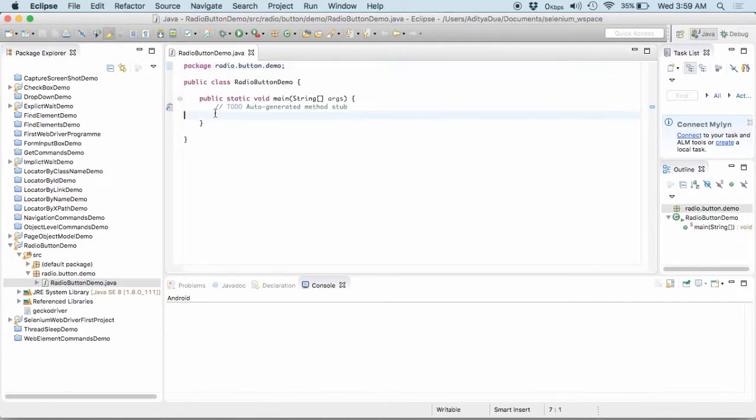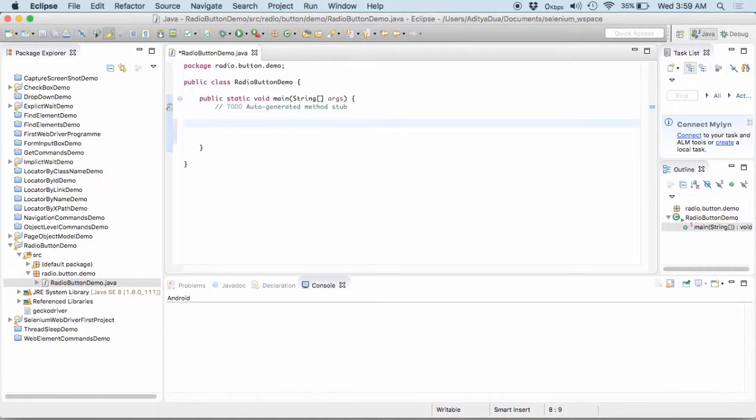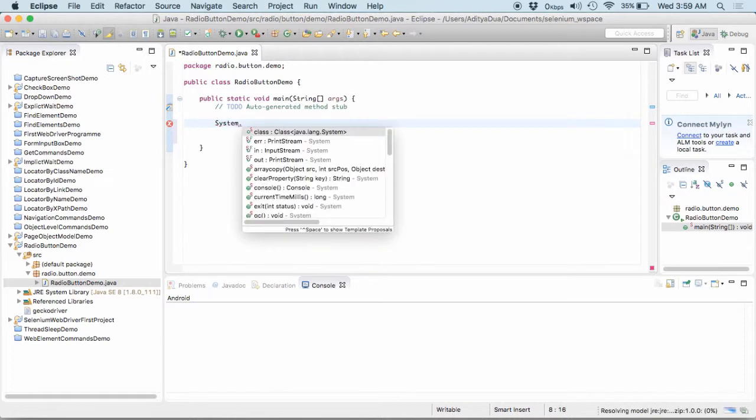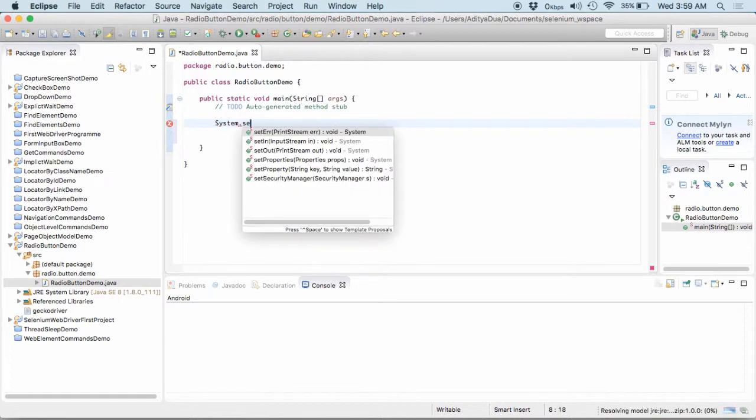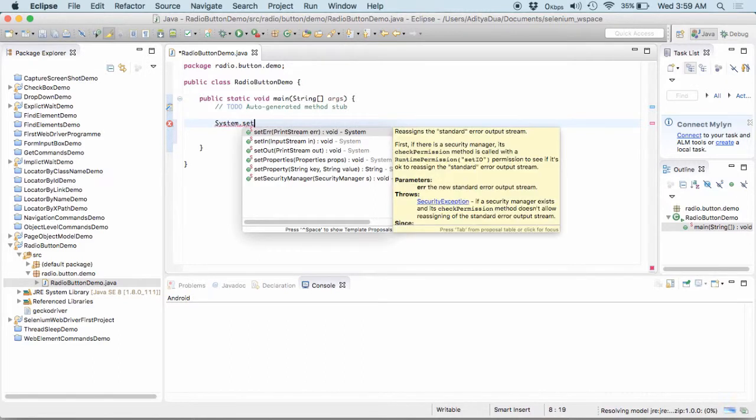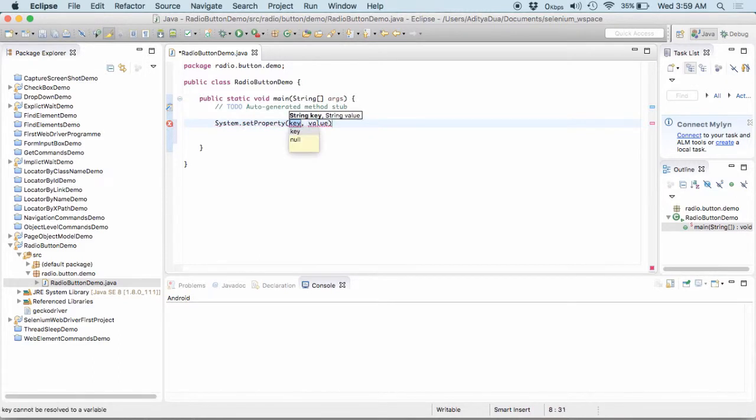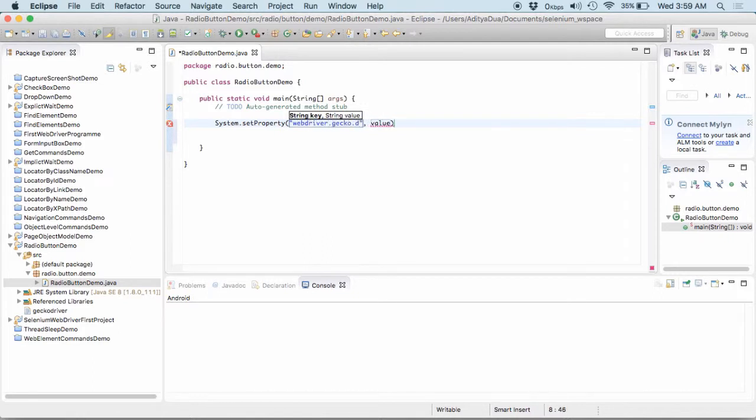So, here's the one that I've got. Now, what I would be doing is, what is the very first thing to get started? The very first thing to get started is to set the property. So, how do we set the property? We set the property by system.setProperty. What property do we need to set? We set it as webdriver.gecko.driver.